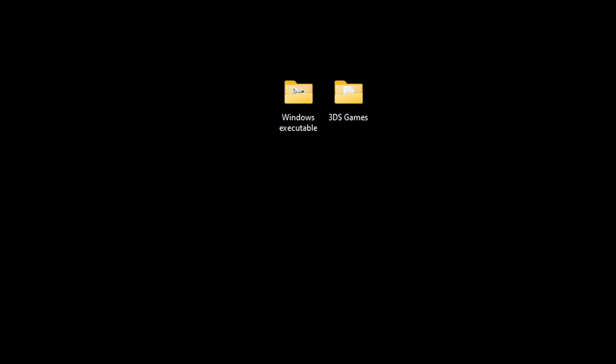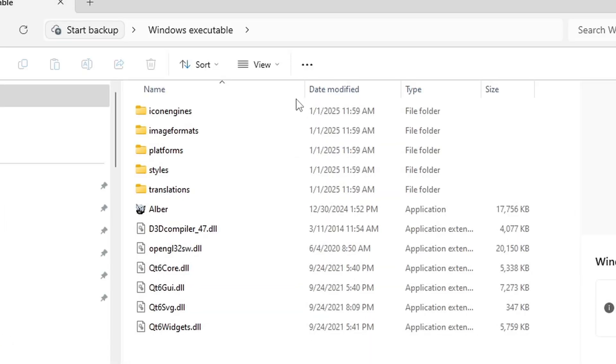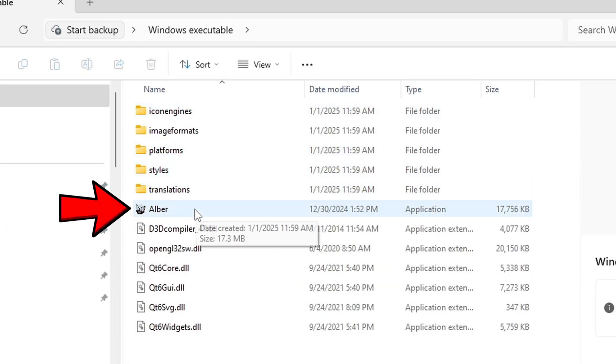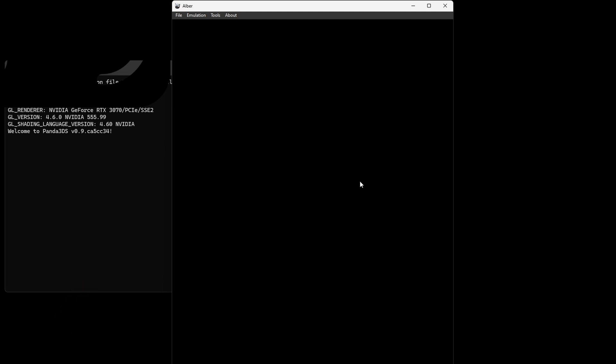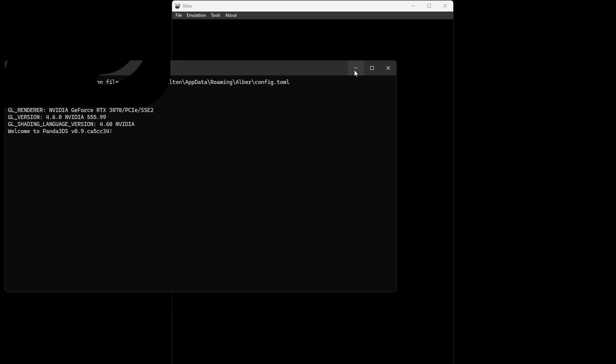Now let's head over to that Windows executable folder and this file right here will be the emulator. Let's open it. Now when you first get this emulator you're going to get this window that pops up behind or in front of the emulator. You don't need to see this so you can go ahead and minimize it. And I say minimize it because if you close out of it it will close the entire emulator.